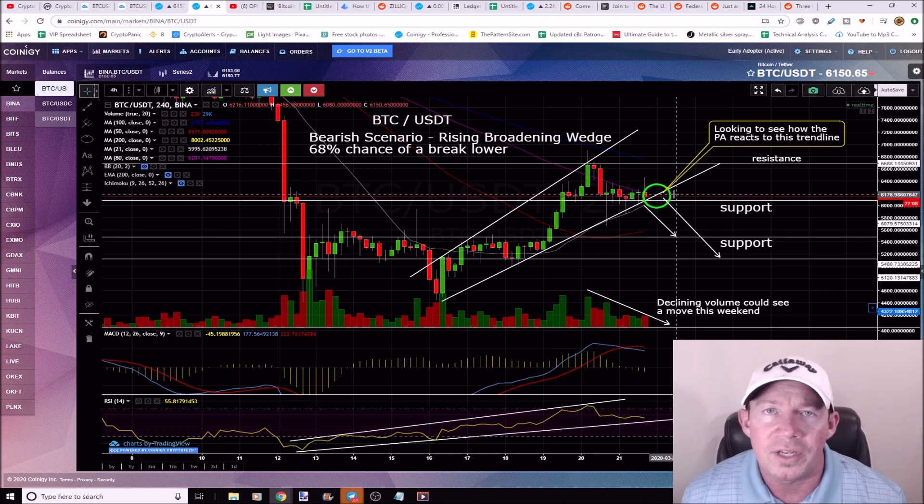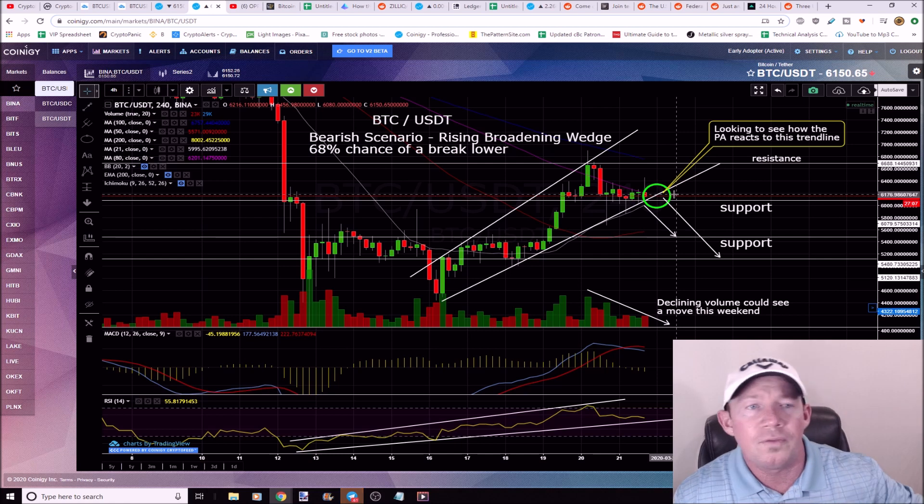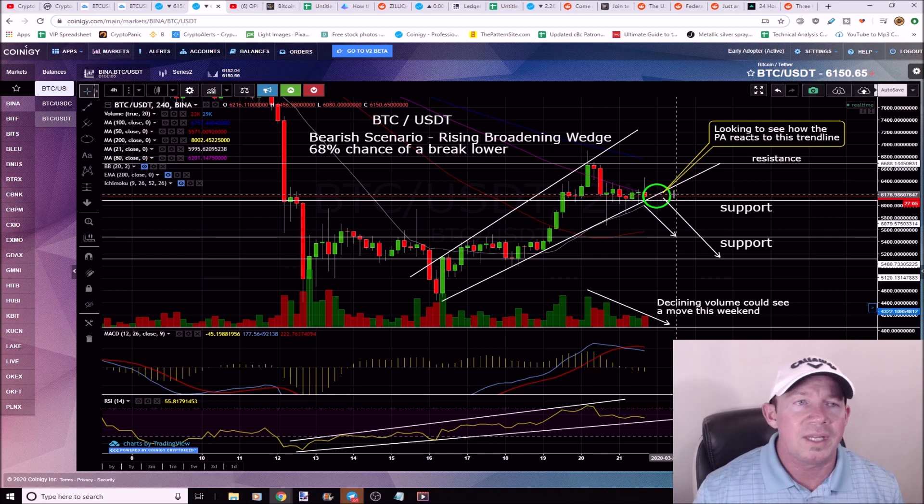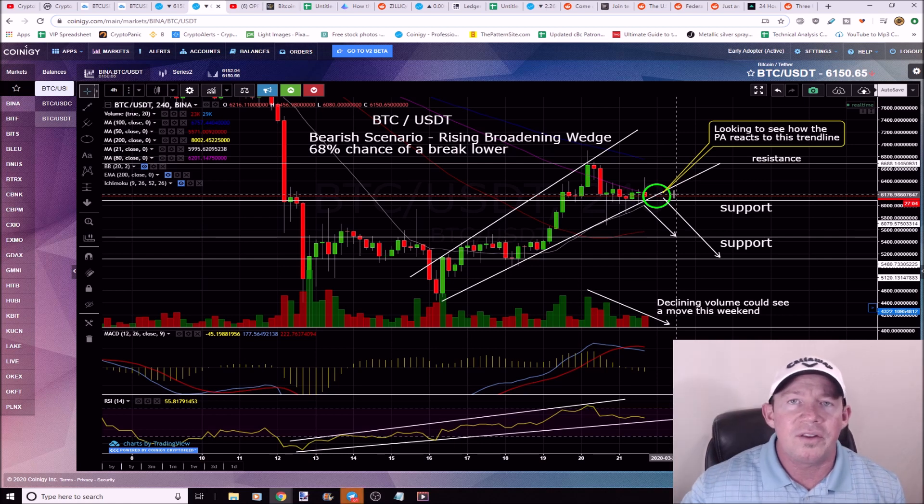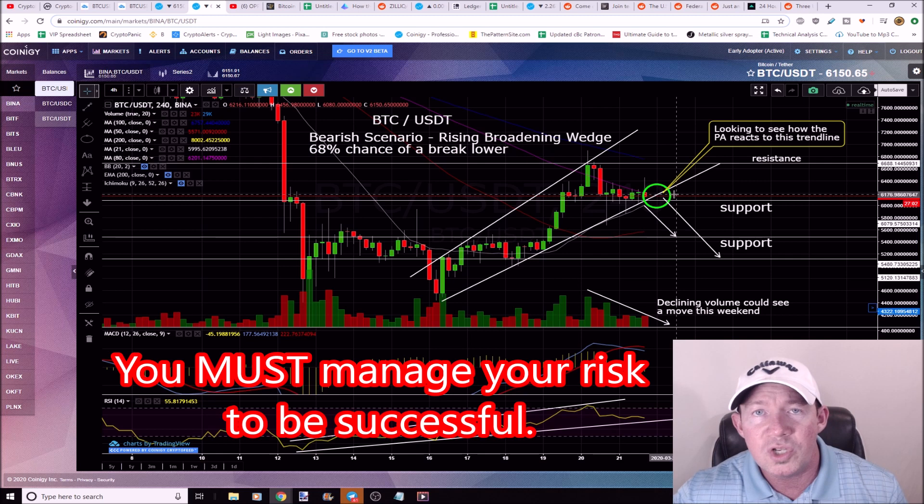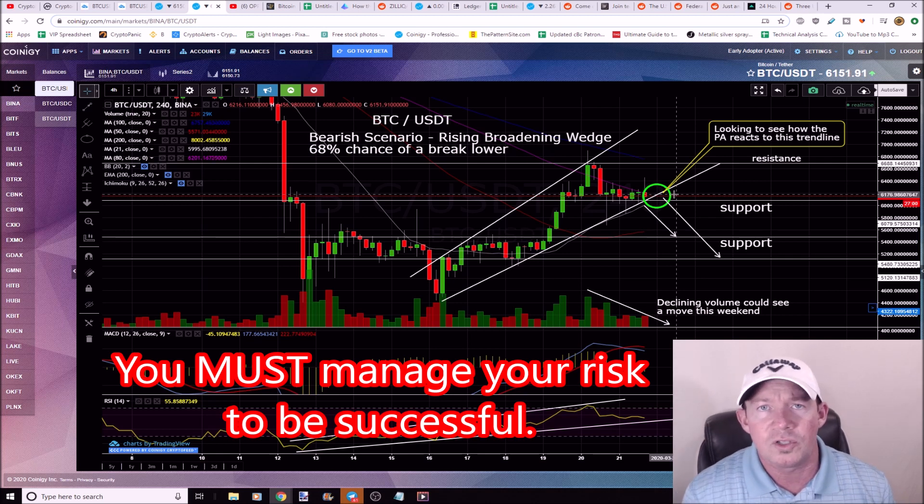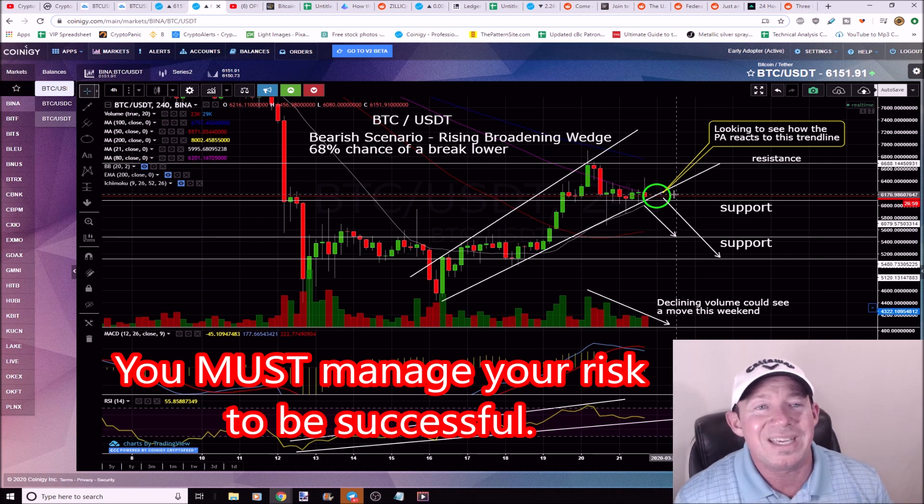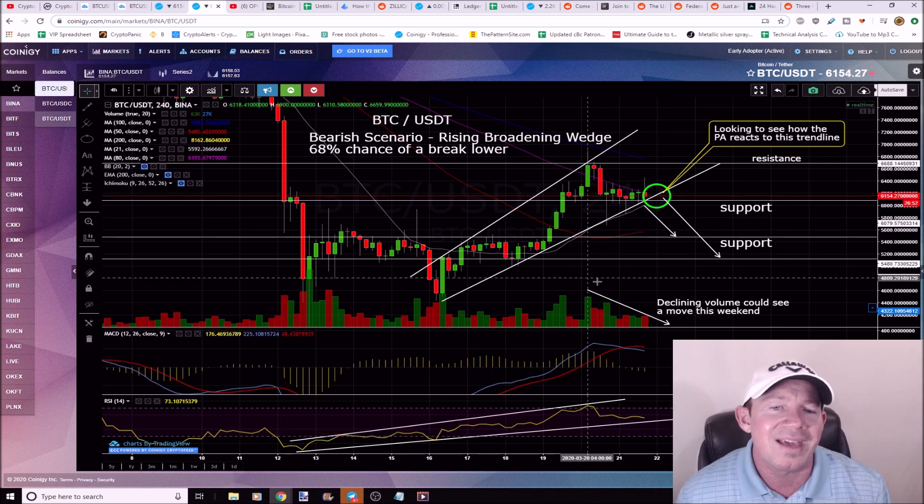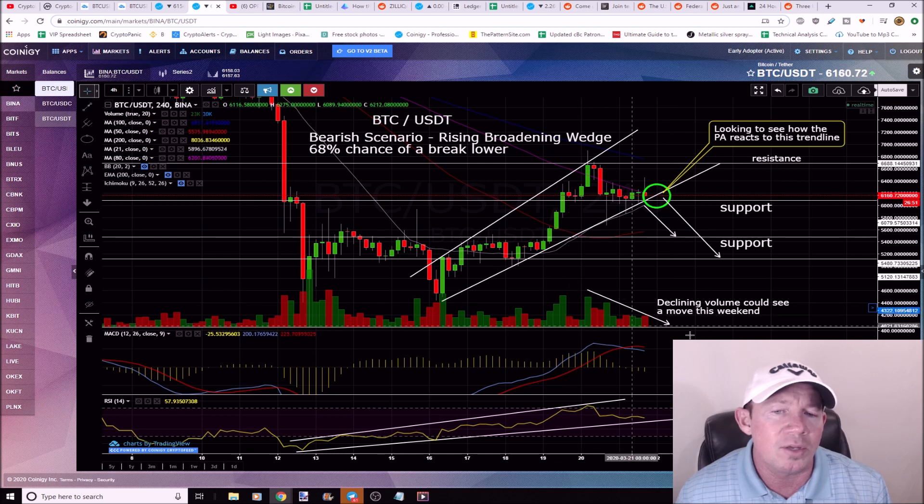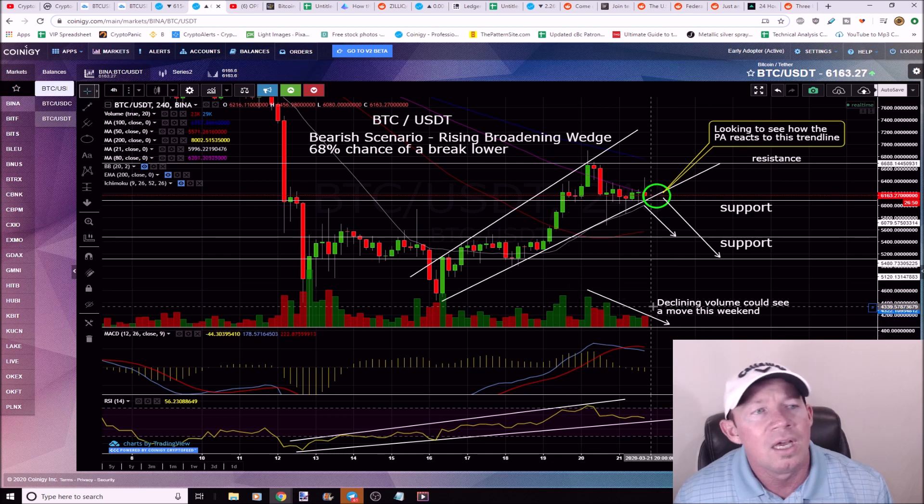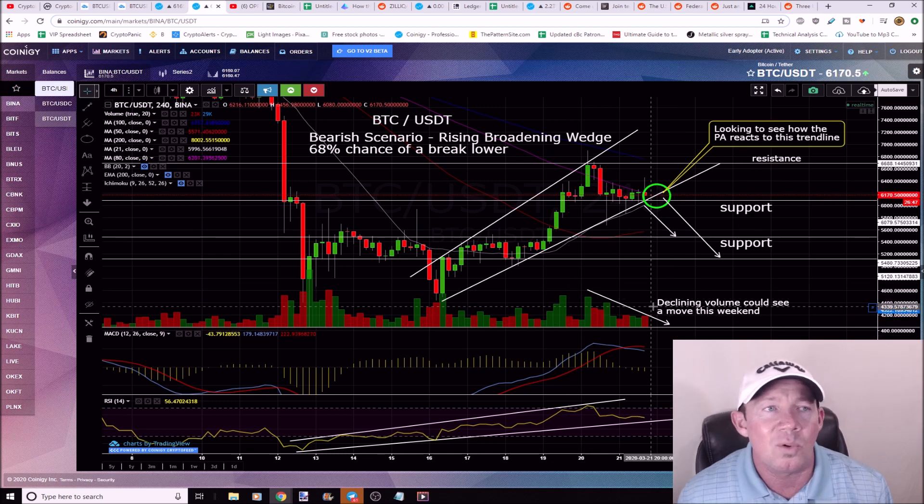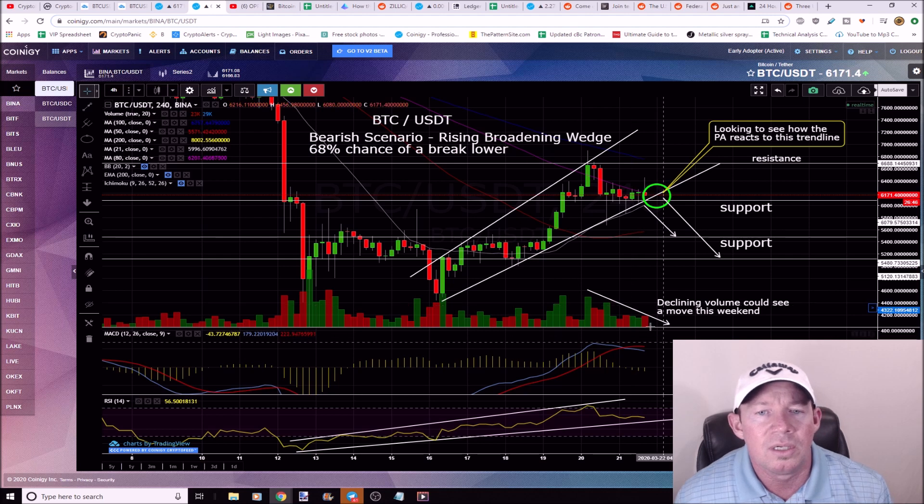So I mean you enter a hundred trades and you invest a dollar in each trade, you lose 50 of them, you lost 50 bucks. But on your winning trades you want to win you know two or three dollars per trade, so you can be up 150%. We've got declining volume. We should see a move soon, you know, I'm thinking Monday night or sooner.